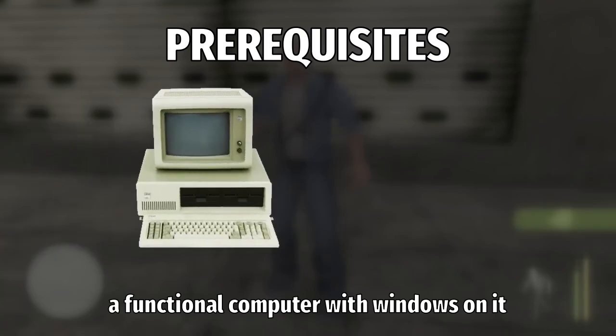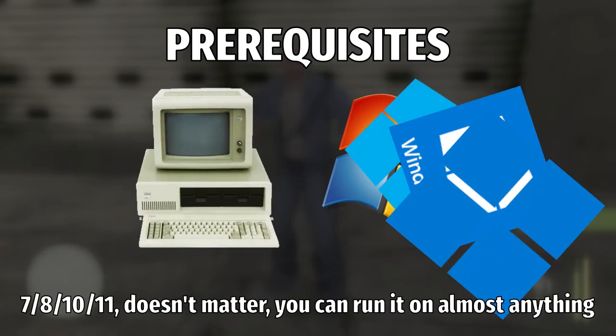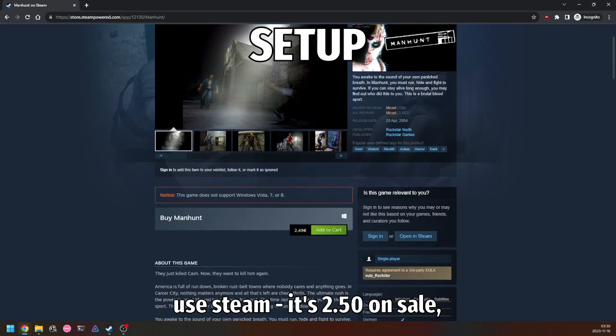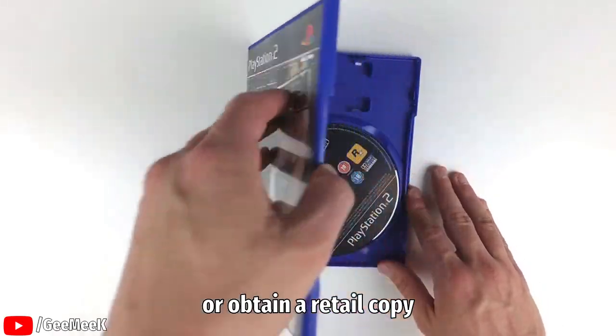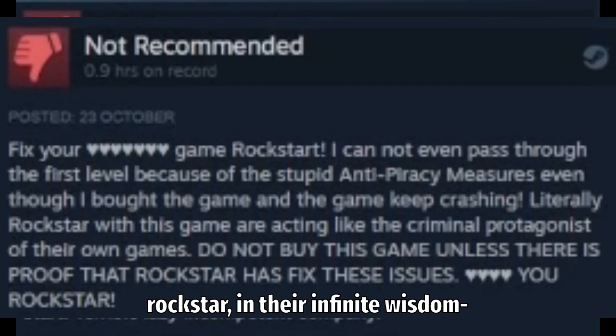A functional computer with Windows on it - 7, 8, 10, 11, doesn't matter. You can run it on almost anything. Install the game using Steam, it's $2.50 on sale, or obtain a retail copy.